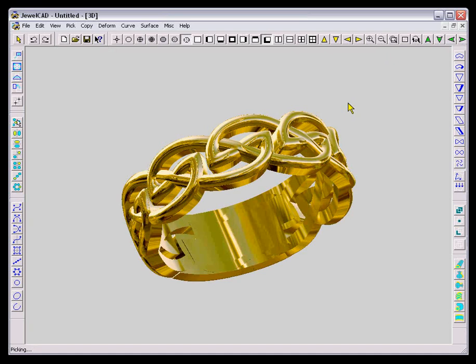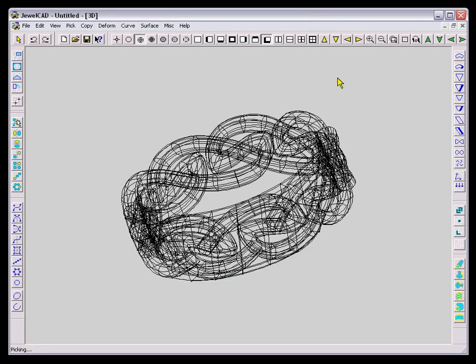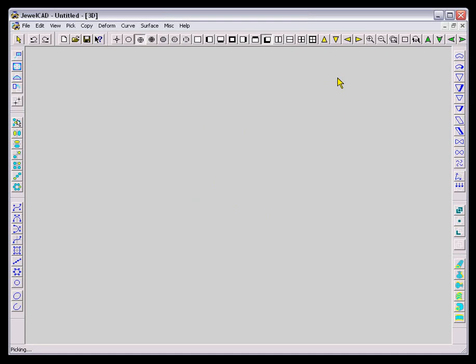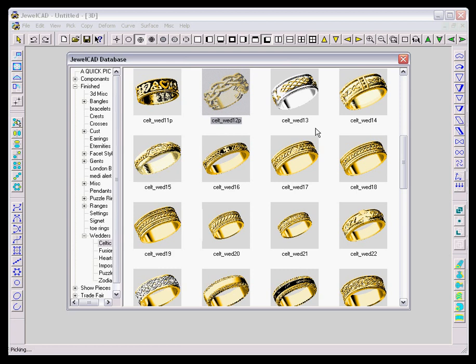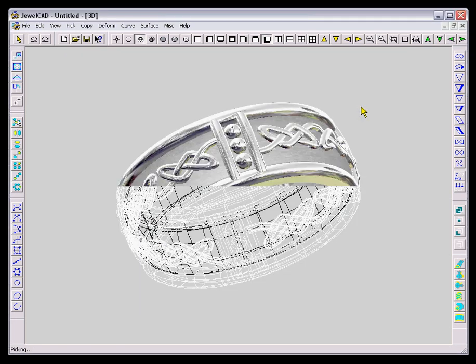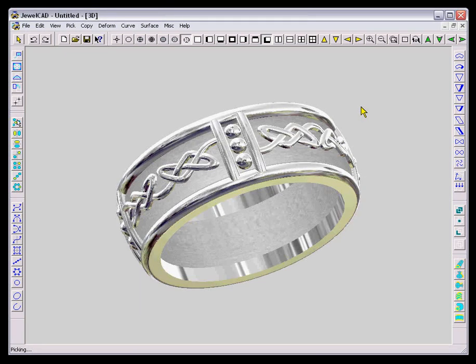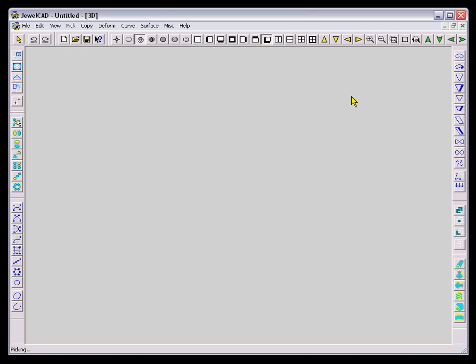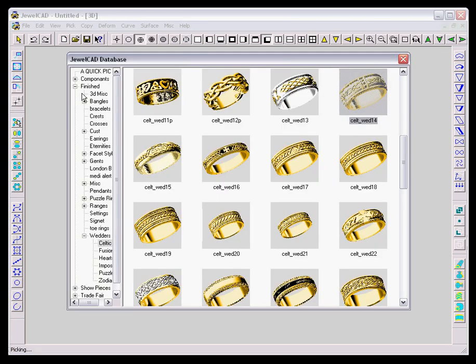Signet rings and things like that. Gents rings are fairly easy to do on JewelCAD. A couple of options here, some wedding rings. There's going to be a Celtic knot that's obviously copied around with a resized bit.